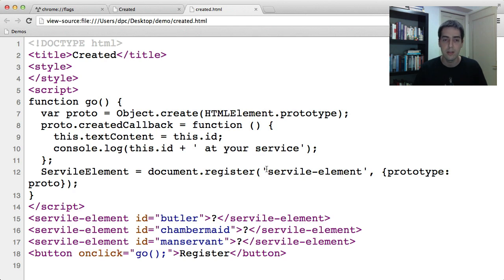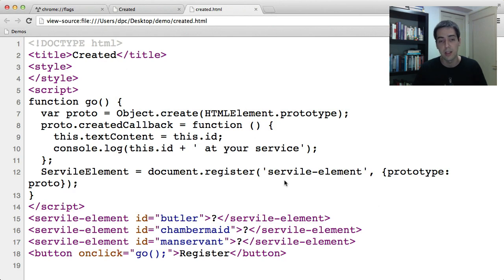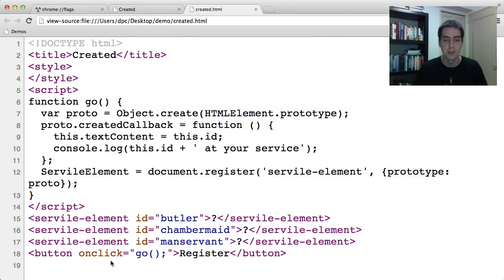And now here the argument to document.register, this servile element, is a tag name. Because we're using HTML element in the prototype chain, we can make our own tag name. And here in the document I've got three of these servile elements, with ids butler, chambermaid, and manservant.